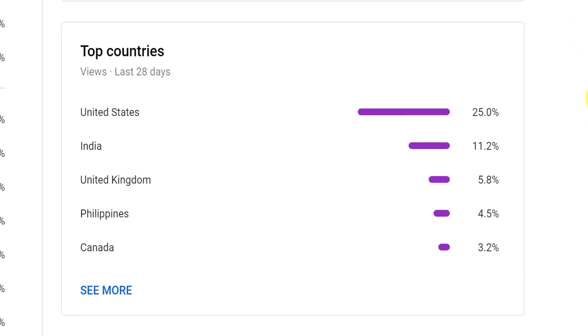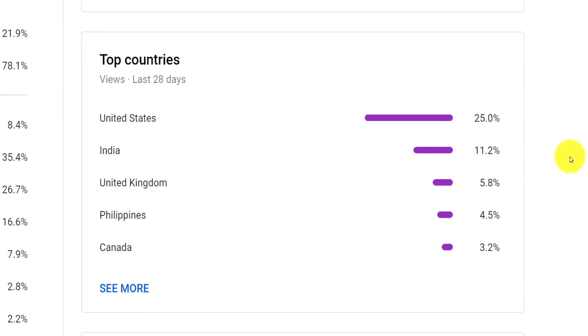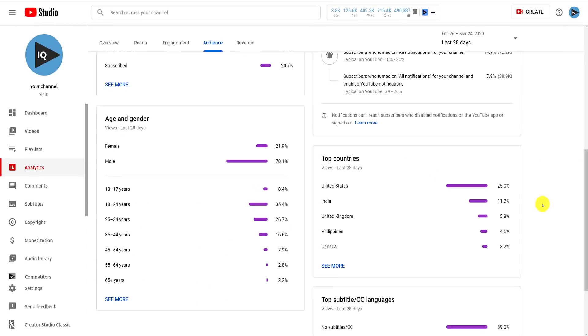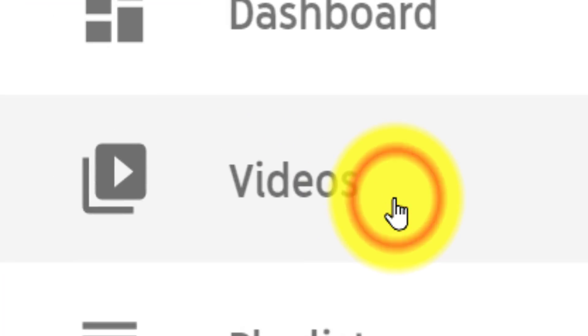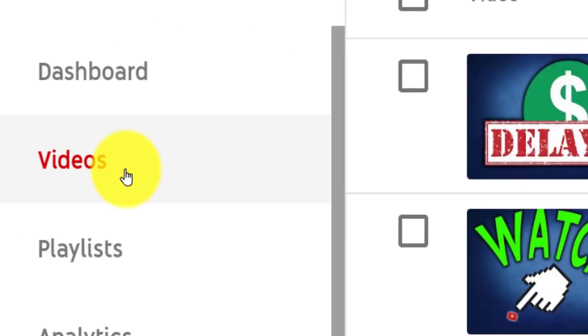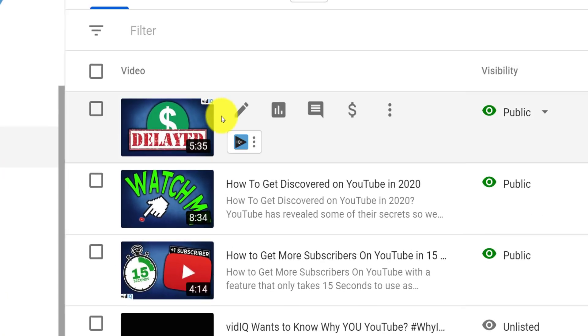With this information, you can start to translate videos into that country's native language. To do this, go to the video section of the creator studio. On each video in this list, you will see an edit button that will take you to that video's details page.